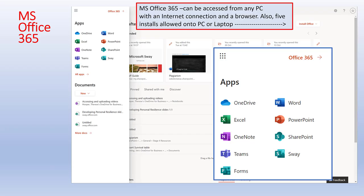As a student of GCU you have full access to Microsoft Office 365. You can log in and run the apps online, and you also have the option of installing up to five installs on your own equipment — your own PC or laptop. The apps available include OneDrive, Excel, OneNote, Teams, Forms, Word, PowerPoint, SharePoint, Sway, and other apps as well.